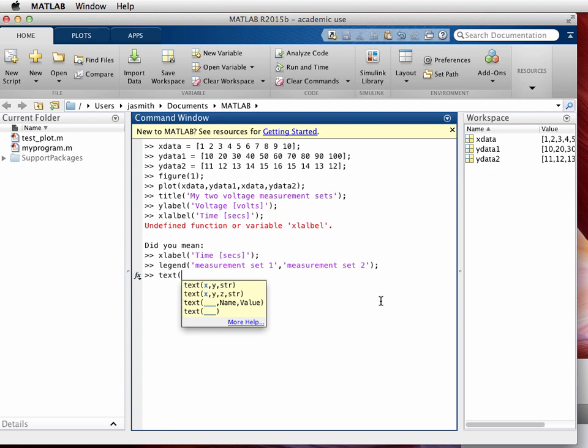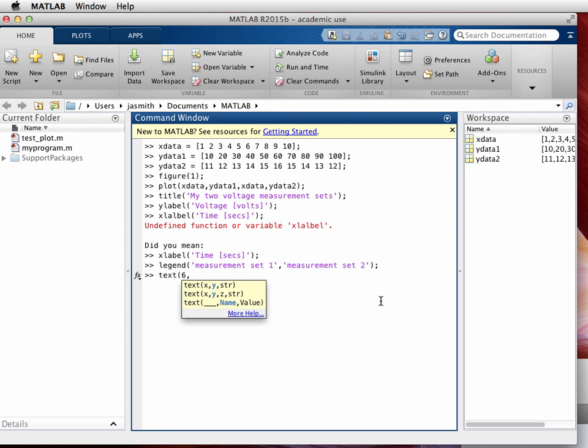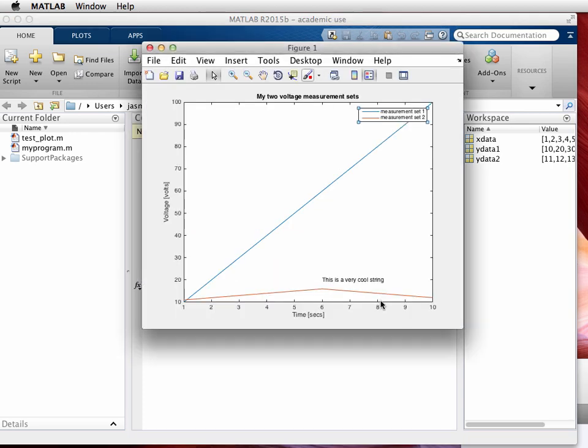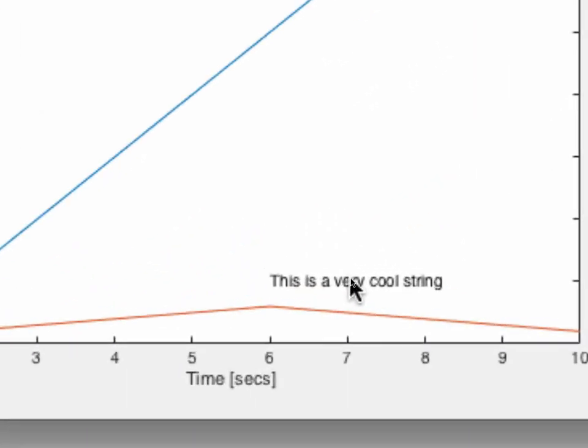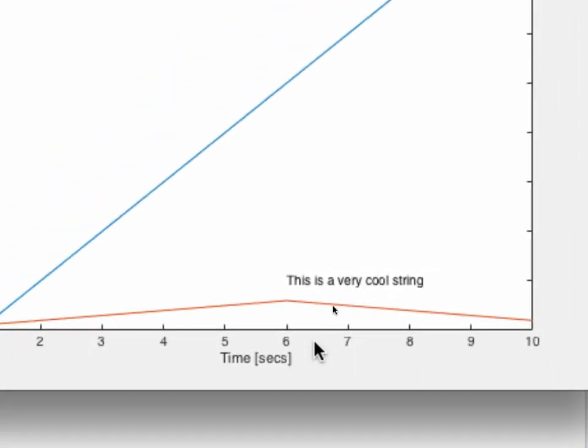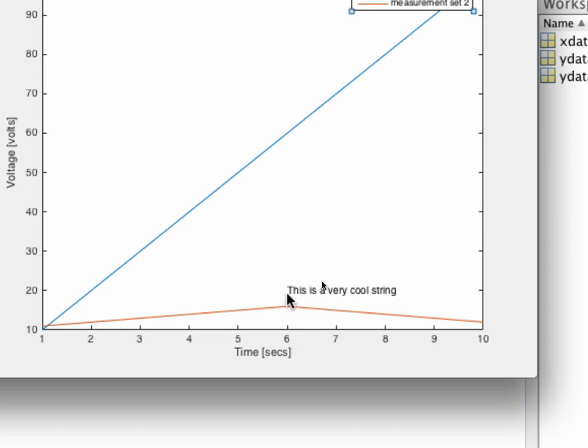So I'm going to type in an x value of 6 and a y value of 20, and my string will be this is a very cool string right there. Close the parenthesis, semicolon, enter, and let's take a look at the graph. Here we go, so as we see it right here, that string that I typed in has appeared and it starts with an x position of 6 and a vertical position of 20 just like that.